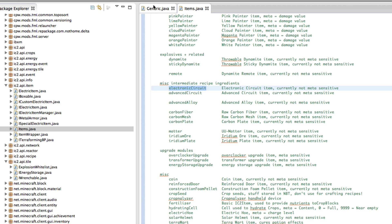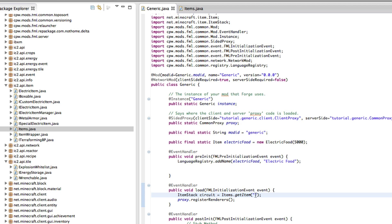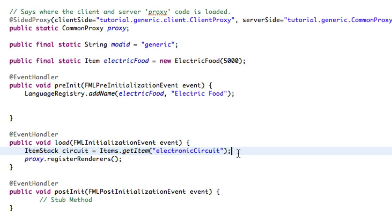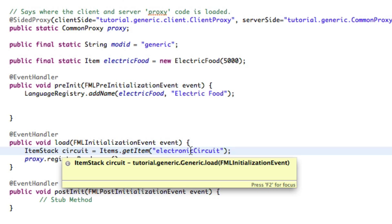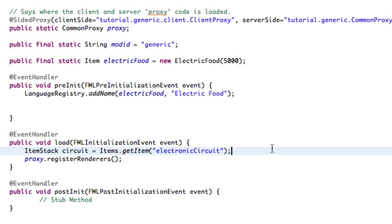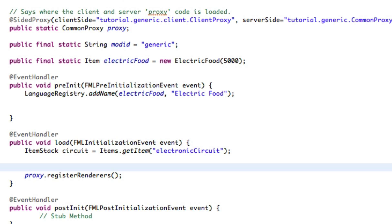Let's copy and paste it inside of this, perfect. Now this item stack circuit will contain the electronic circuit from IC2. Now let's go use that.